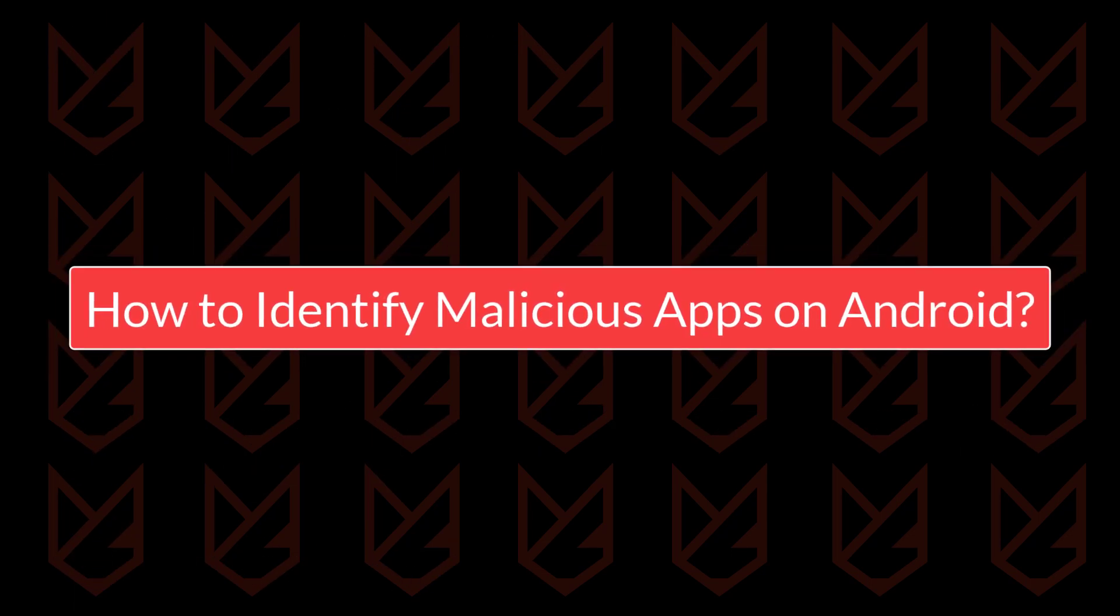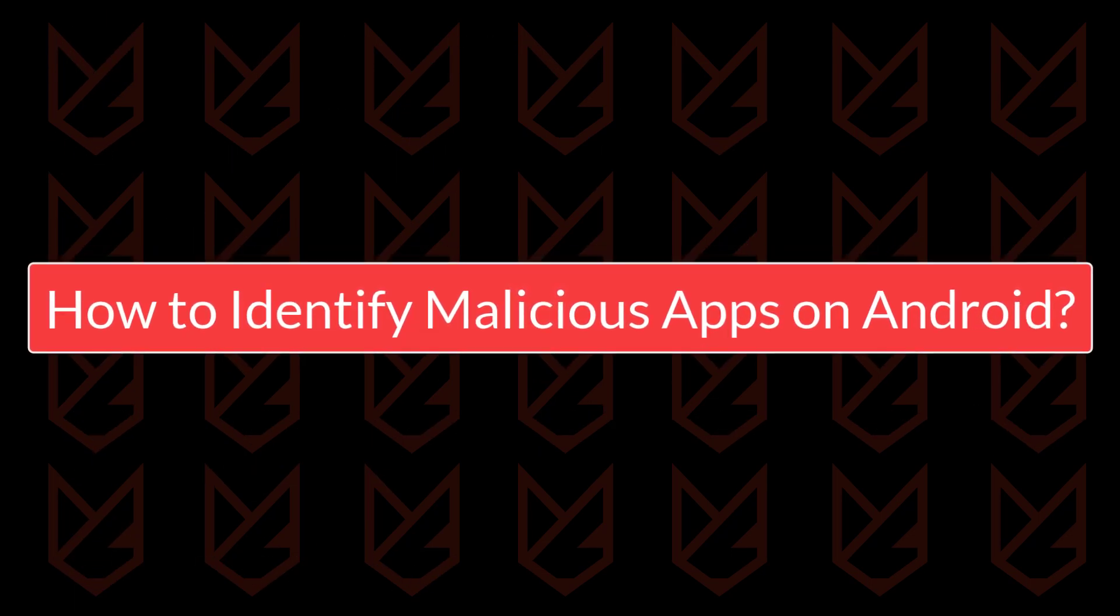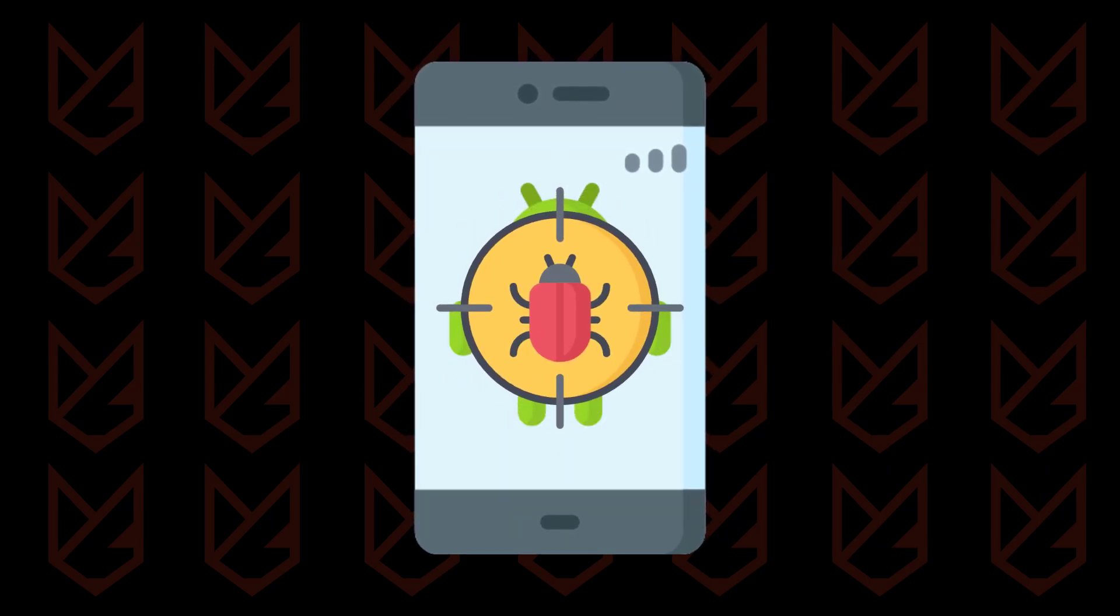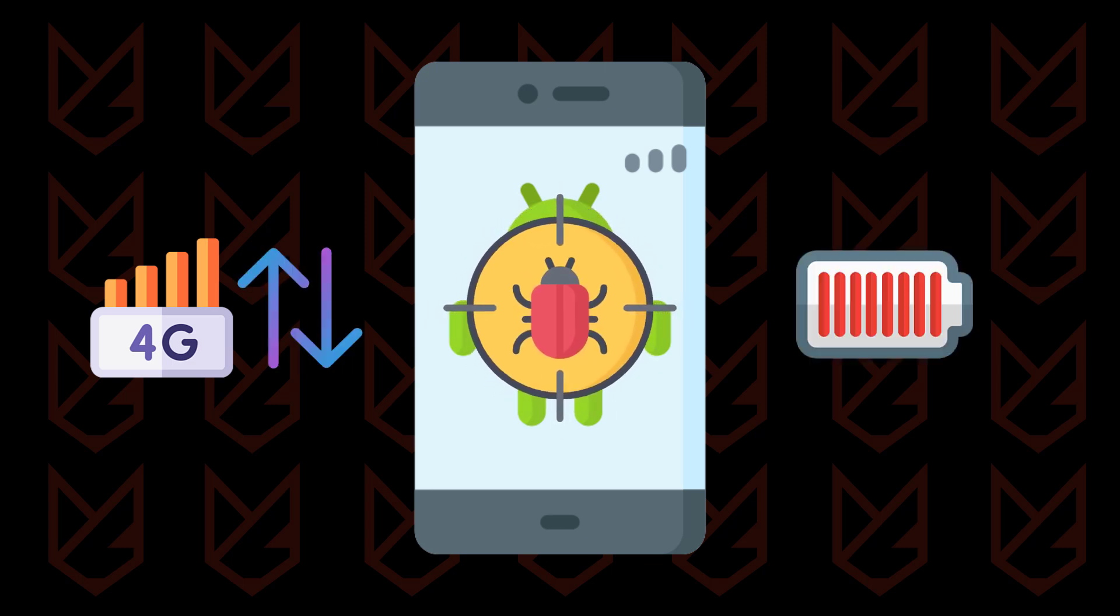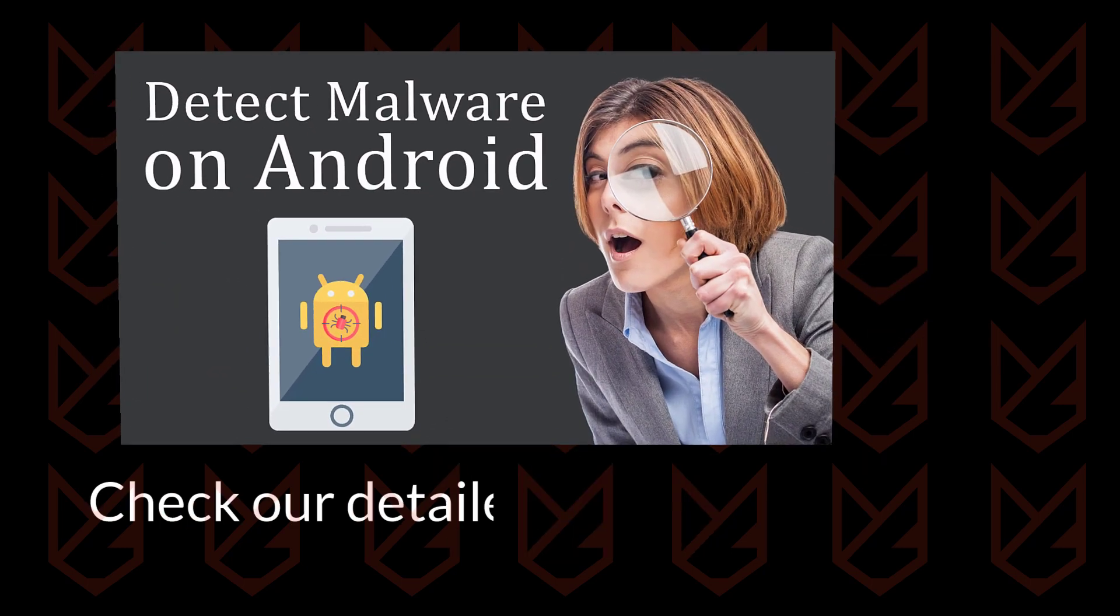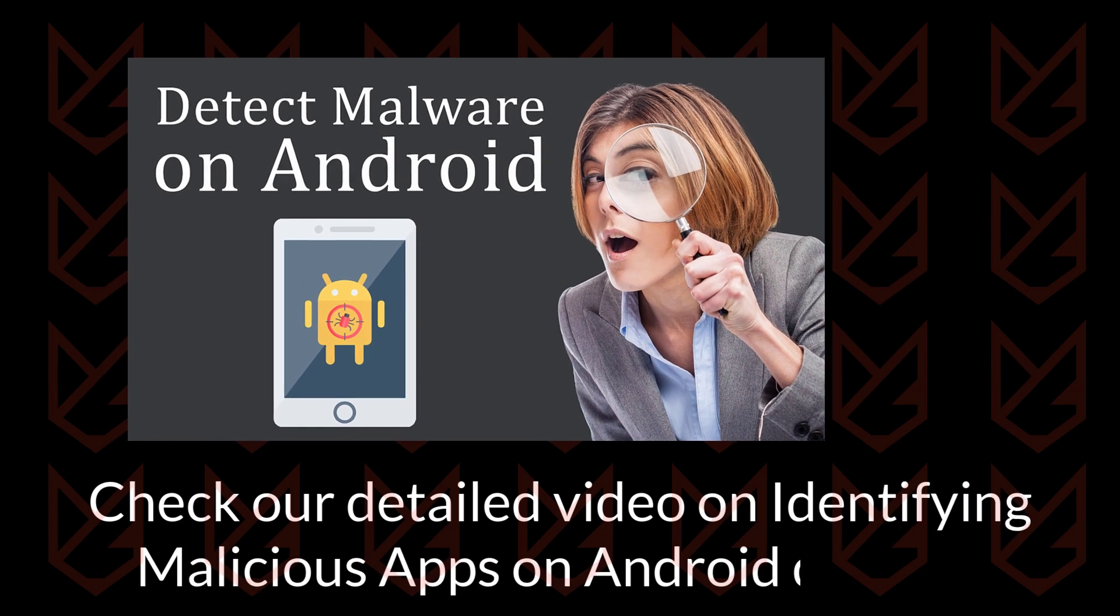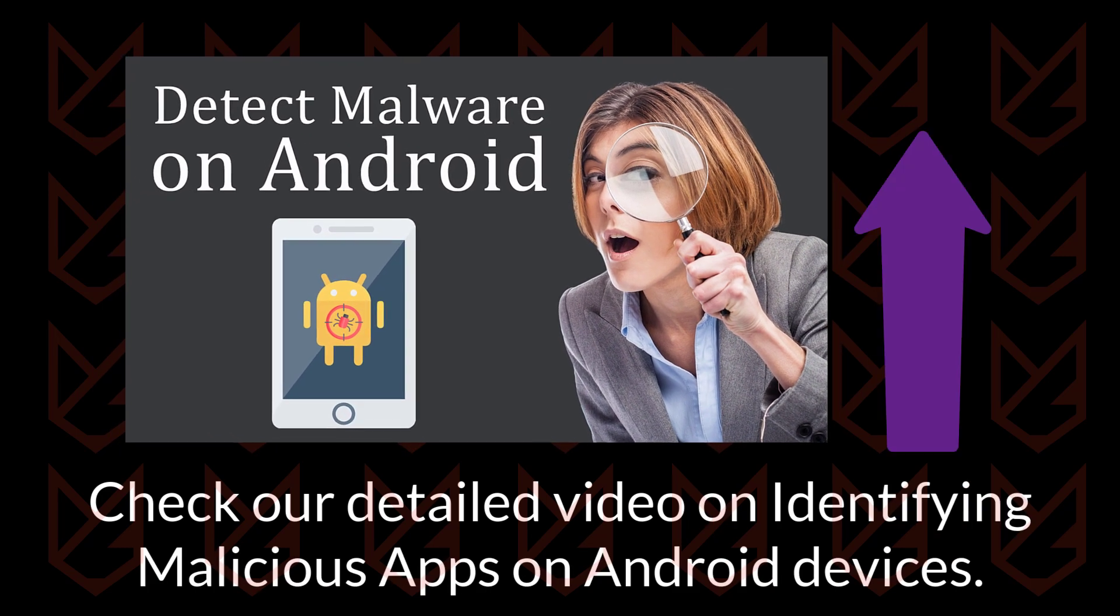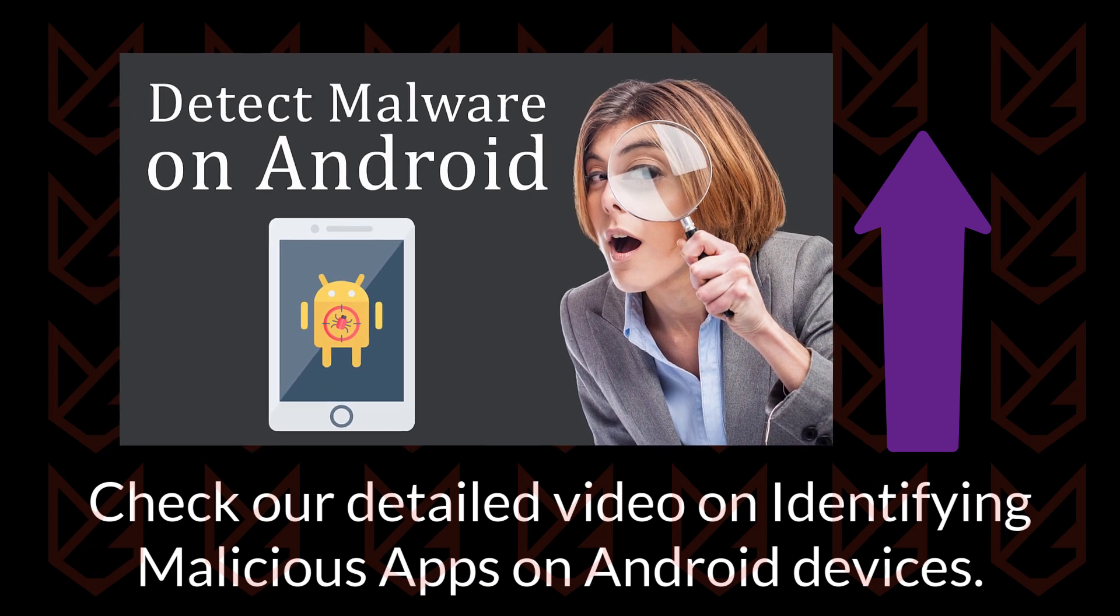How to identify malicious apps on Android? The next thing you should do is identify the malware on your Android device. The malicious apps consume data in the background. They also drain the battery quickly. So you can analyze your data and battery usage to know which app is the culprit. We have a detailed video on identifying malicious apps on Android devices. You can check that video to learn more. The link is in the description. Or click the i button.